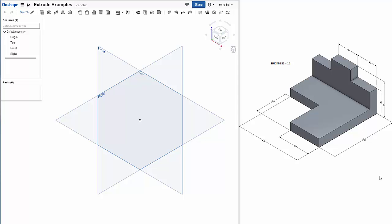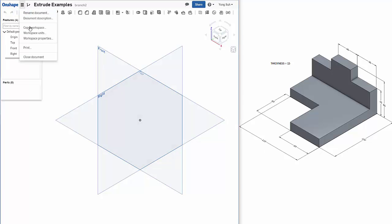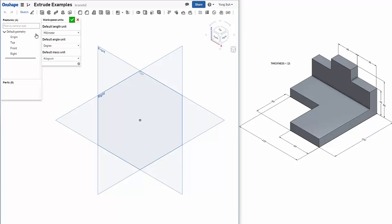Let's create this simple part using the extrude feature. If you look at the dimensions, these are in millimeters unit. So you have to first check workspace unit and make sure that it is in millimeters.